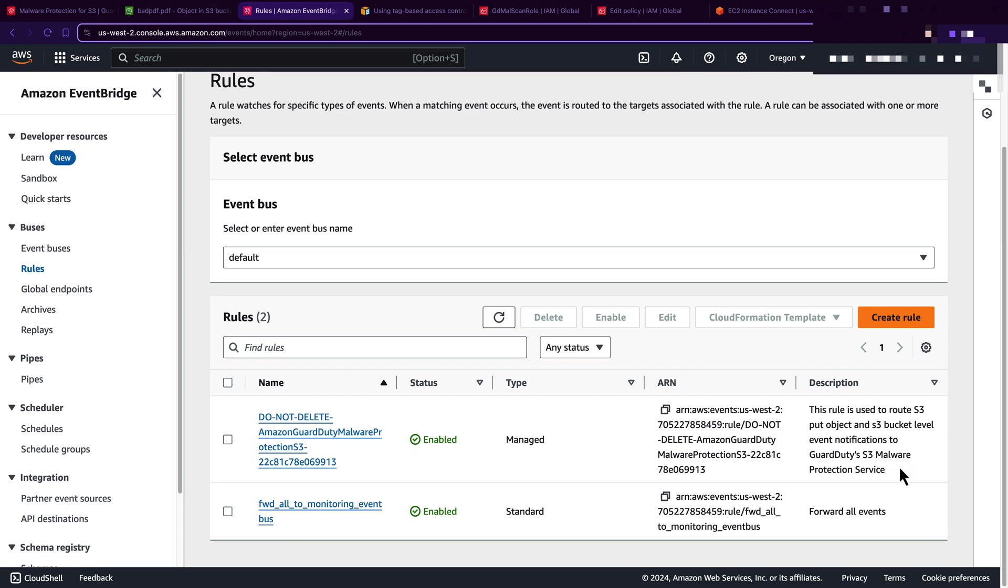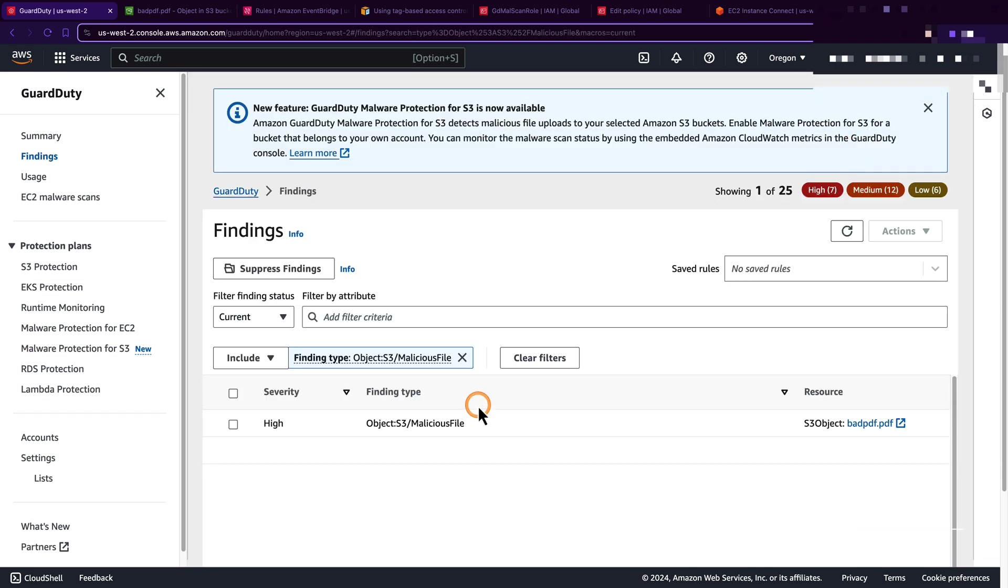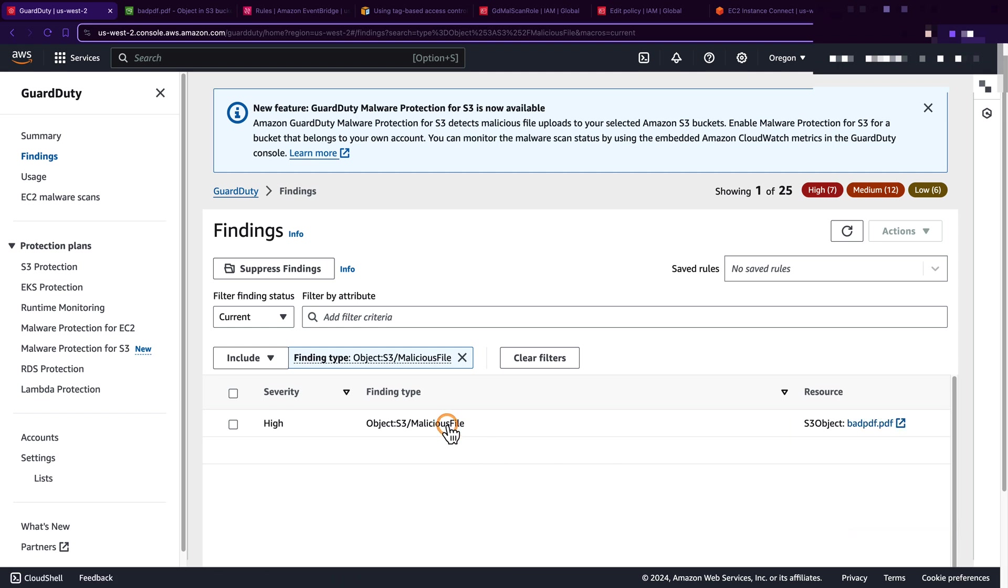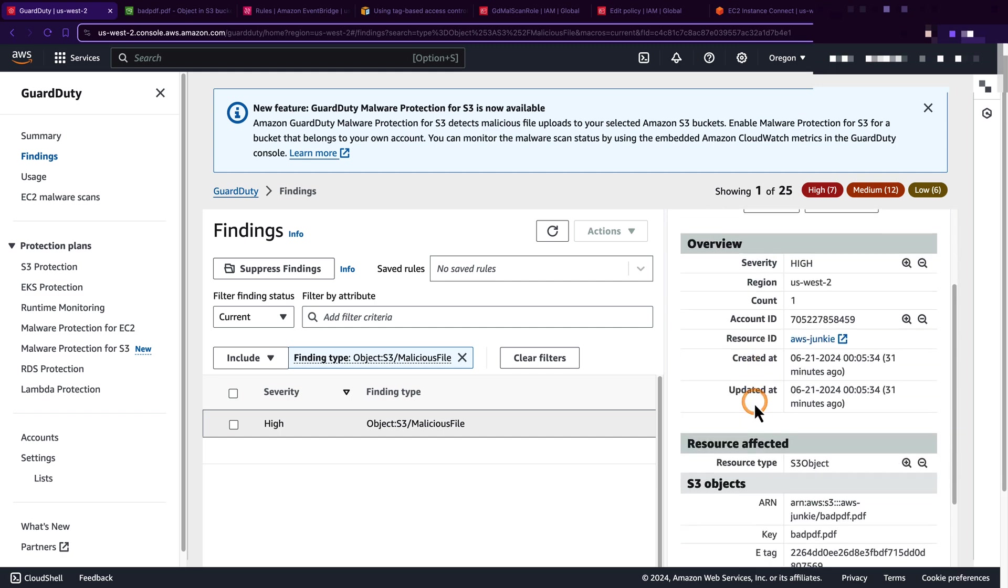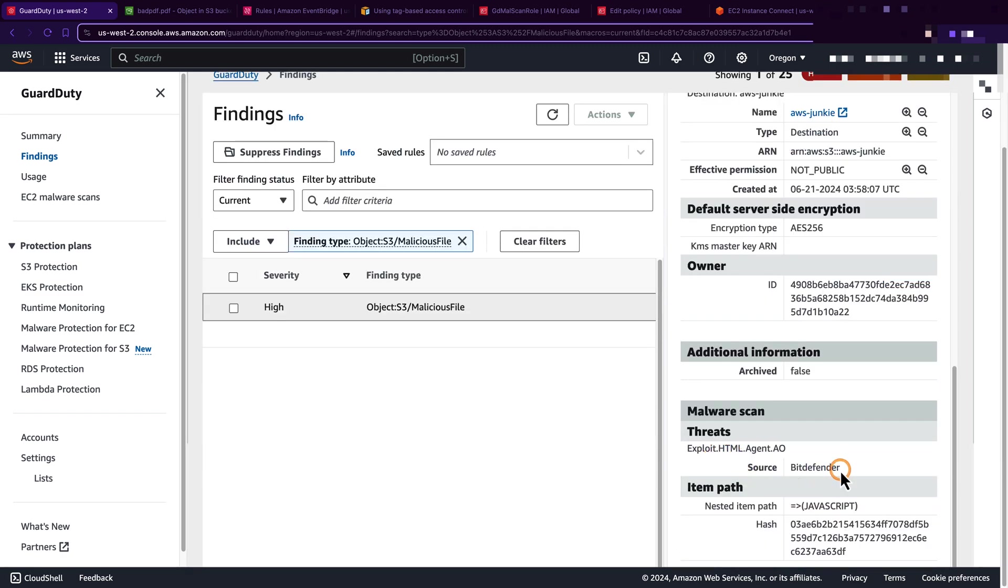Now let's go back to GuardDuty and here you can see 'view all S3 malware findings.' Let's click this button. Here we can see one finding which is high severity and finding type is S3 malicious file for the resource badpdf.pdf. If we click this one, we can see a malware scan on S3 object badpdf.pdf has detected a security threat Exploit.HTML.Agent.AO. And if we scroll down, you'll see it is detected by Bitdefender and threat type is Exploit.HTML.Agent.AO. It also gives a little bit of details about the finding, like there's embedded JavaScript in the PDF.